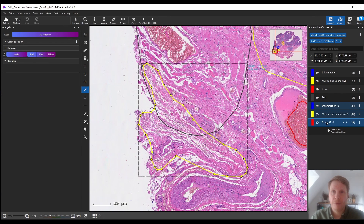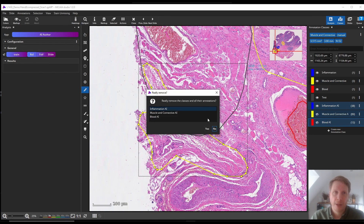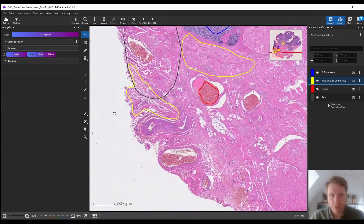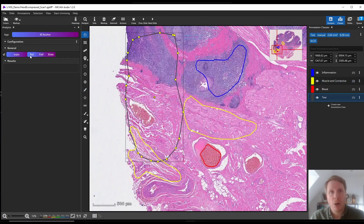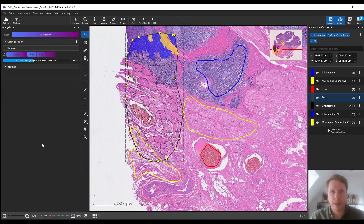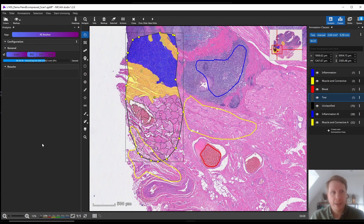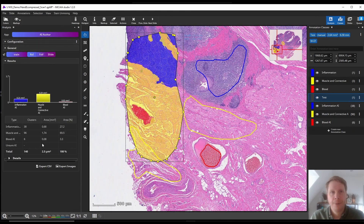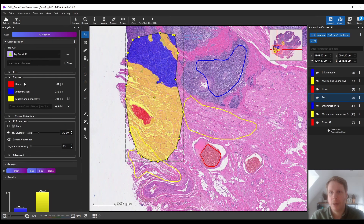We also had not included this particular phenotype of the class in our initial training annotation, so the AI couldn't know that it should have assigned it into the muscle and connective class. That's why we added a new training annotation, telling the AI that this is also how our yellow class can look like, and now we repeat the test analysis and this time it looks much better.